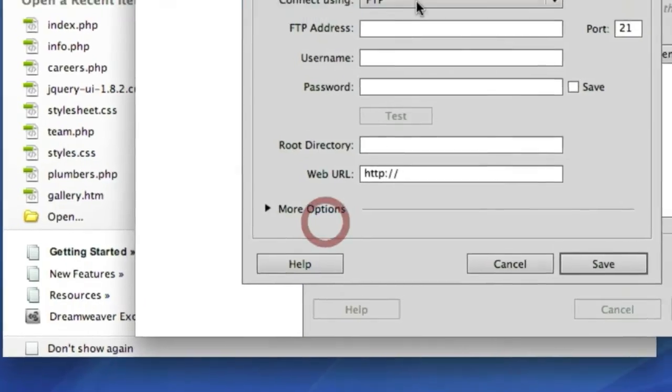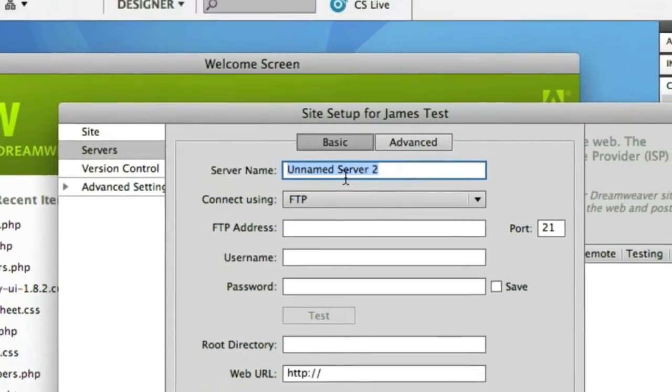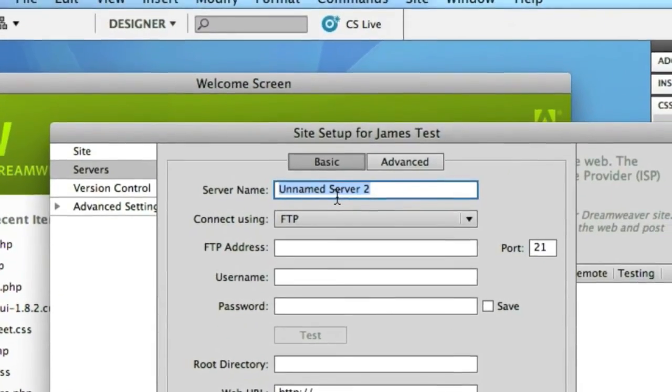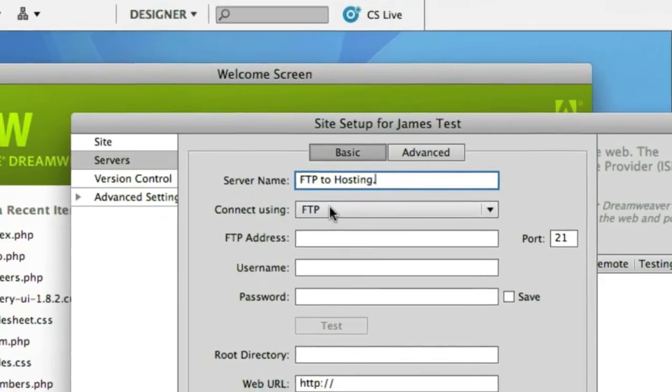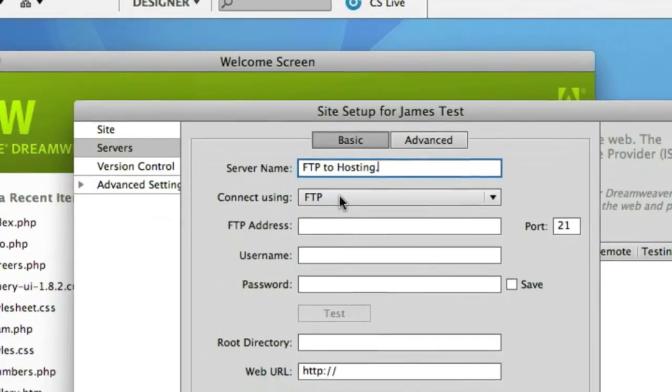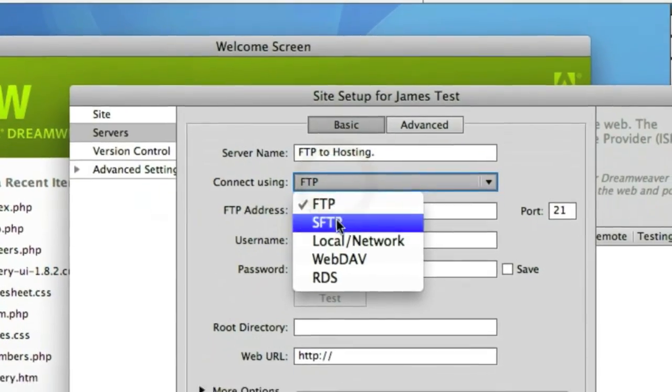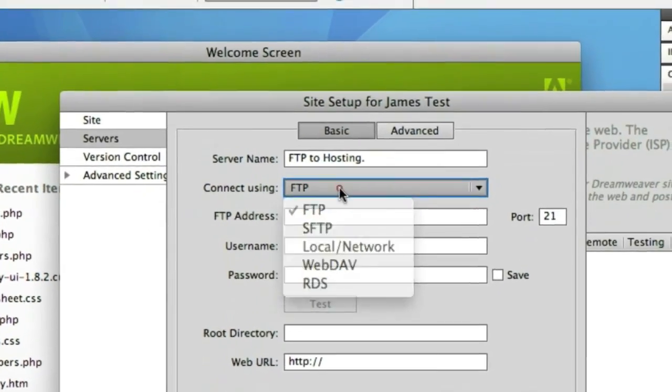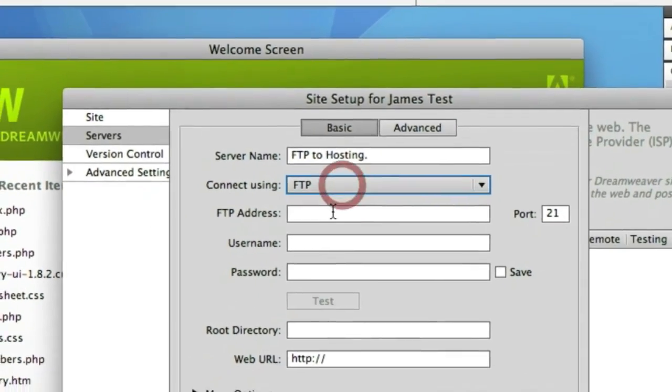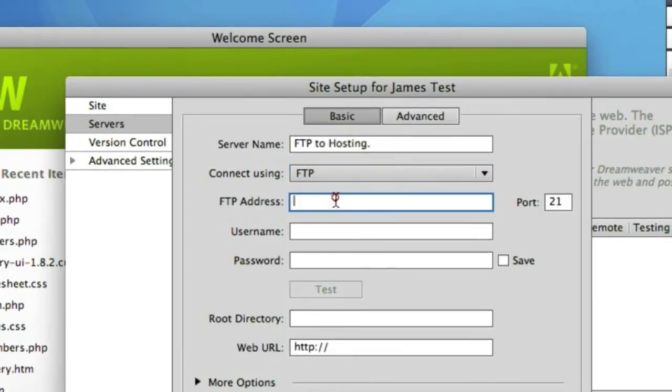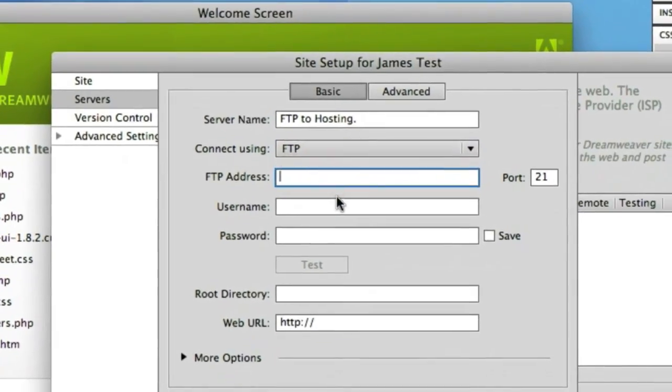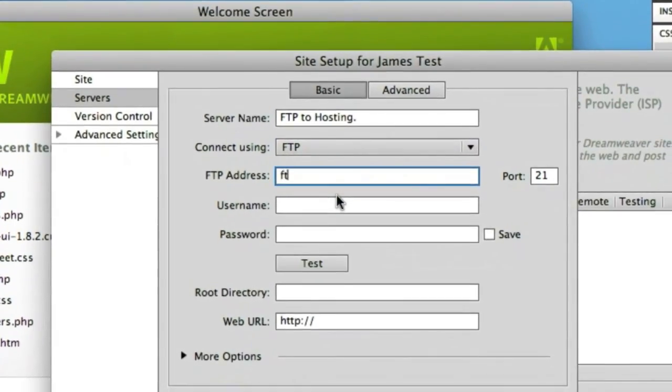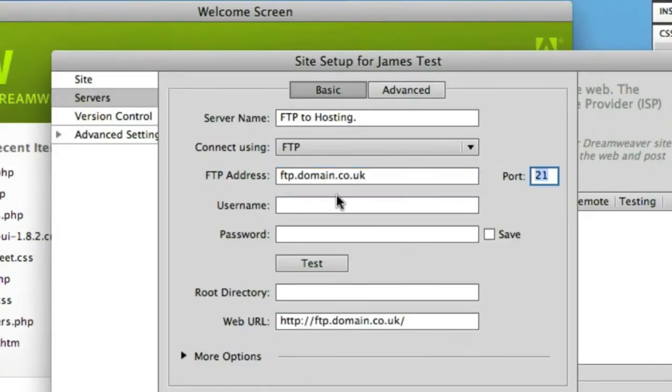So let's start by adding a server and we'll call this one perhaps FTP to hosting. So this could be our connection to our hosting that we may have purchased with FastHosts for example in the UK. Then you've got connect using FTP or SKU FTP and a few of the local settings. This is where you would punch in the FTP address and this could be an IP address or sometimes it's FTP at the domain name.